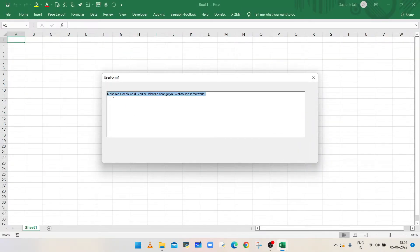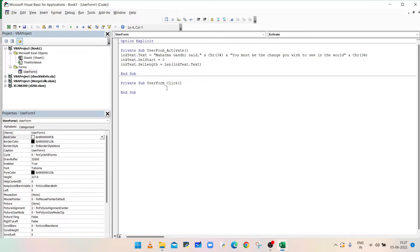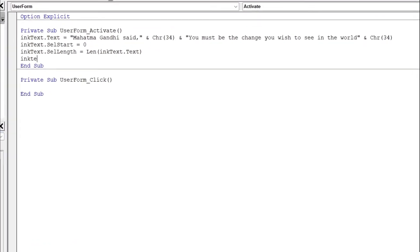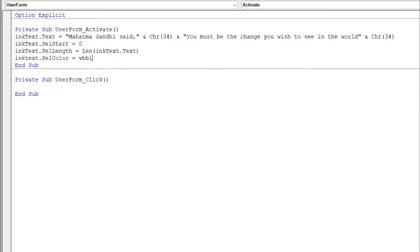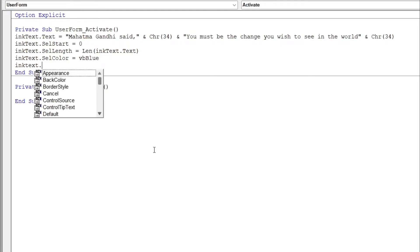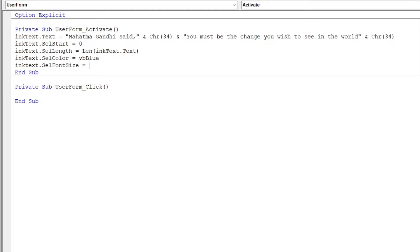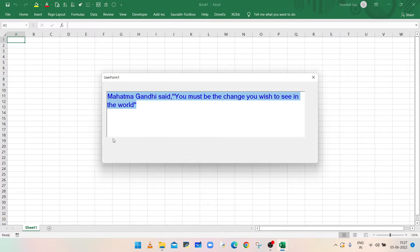Run the macro and the text is now selected in the InkEdit Control. Now to change the font color and font size of the selected text, type InkText.SelColor equals vbBlue, and InkText.SelFontSize equals 18. Run the macro — the font size is changed to 18 and the color is changed to blue.